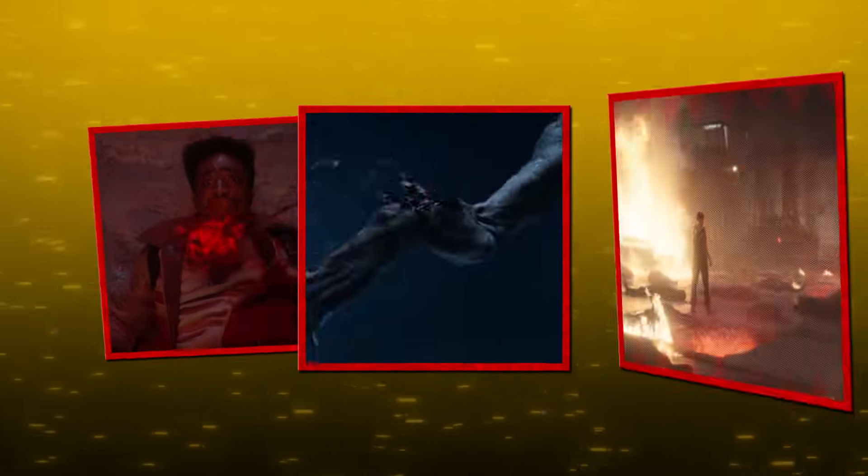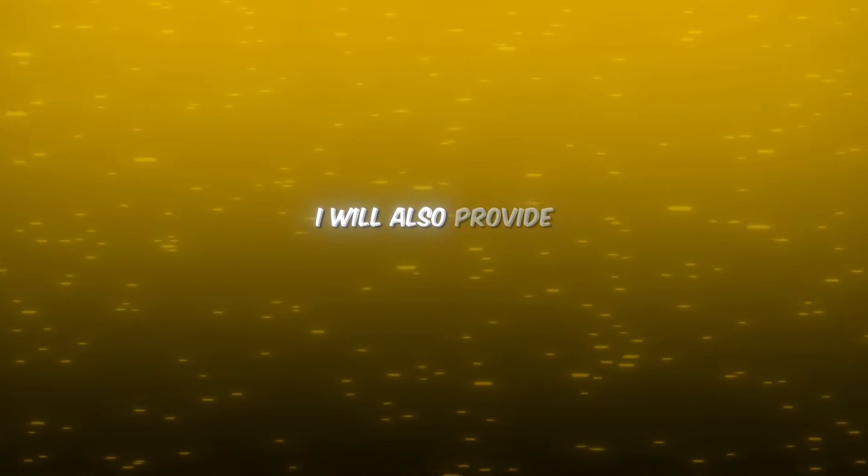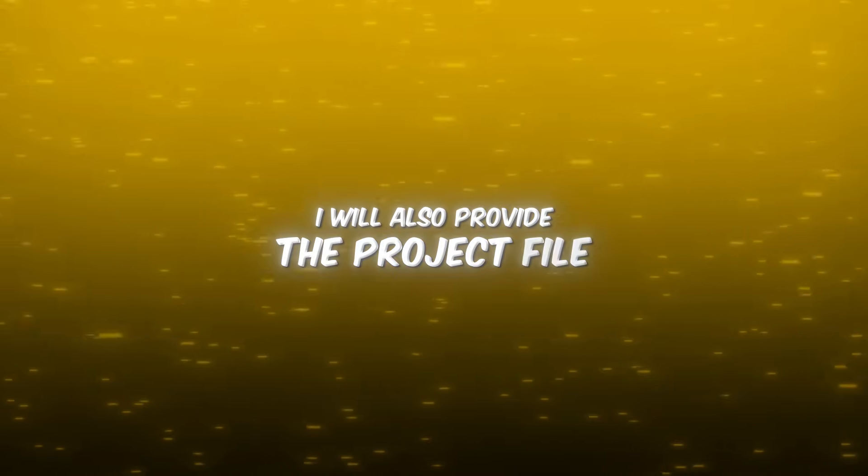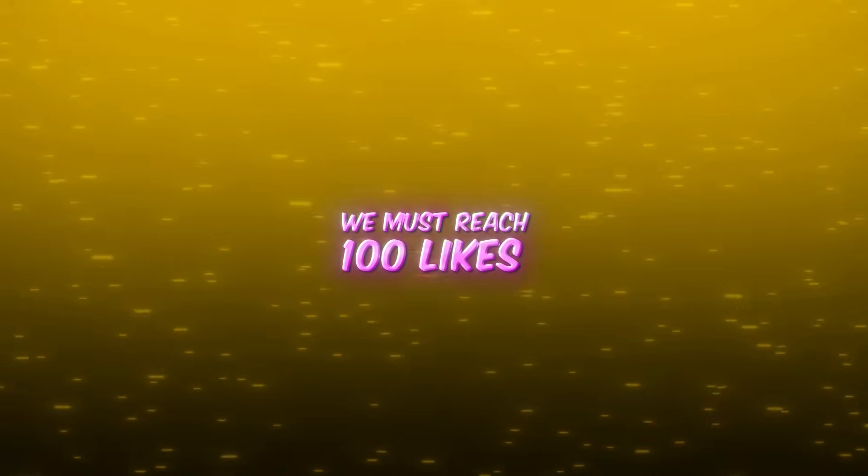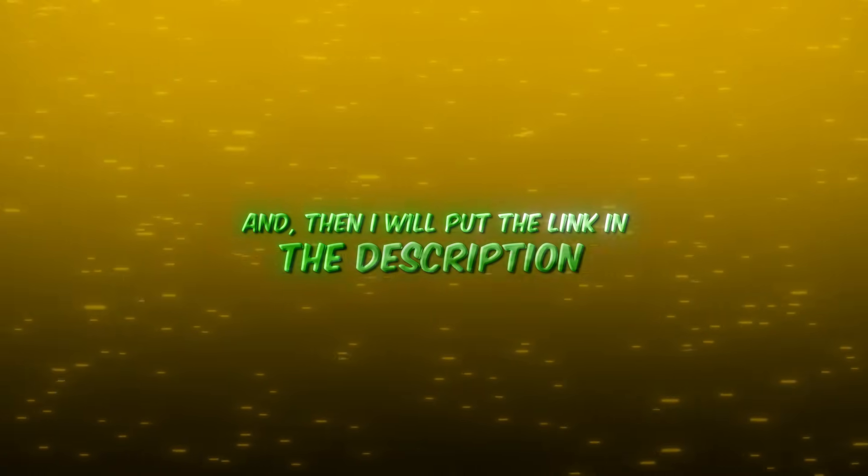In today's video, I'm going to teach you how to make three of the most popular transitions, and I'll also provide the project file. But to get the project file, we must reach 100 likes, and then I will put the link in the description.